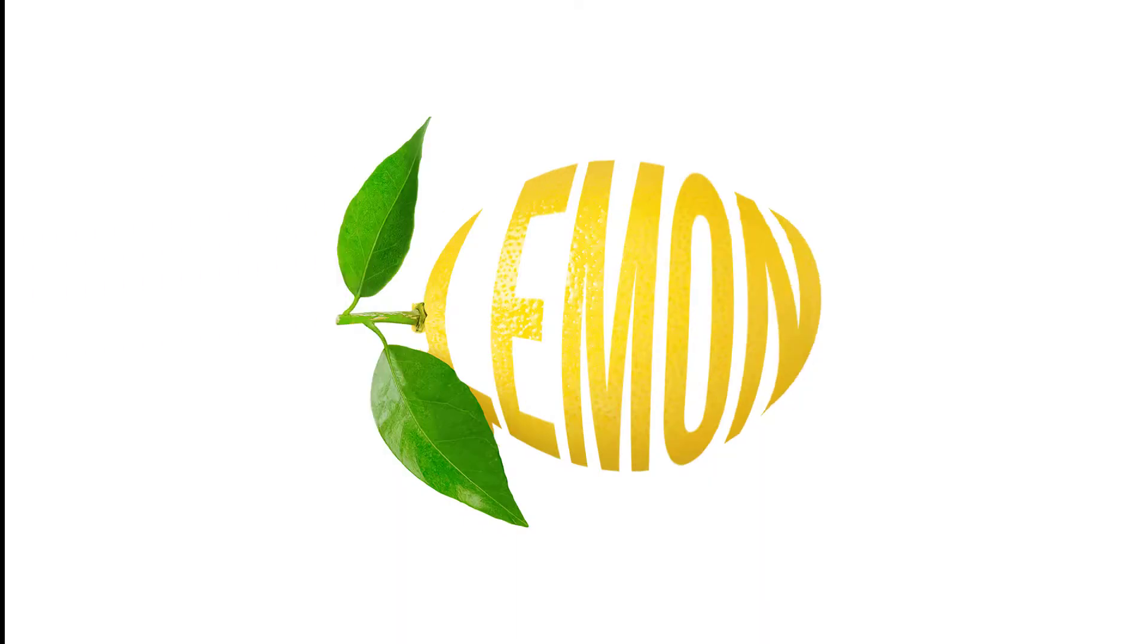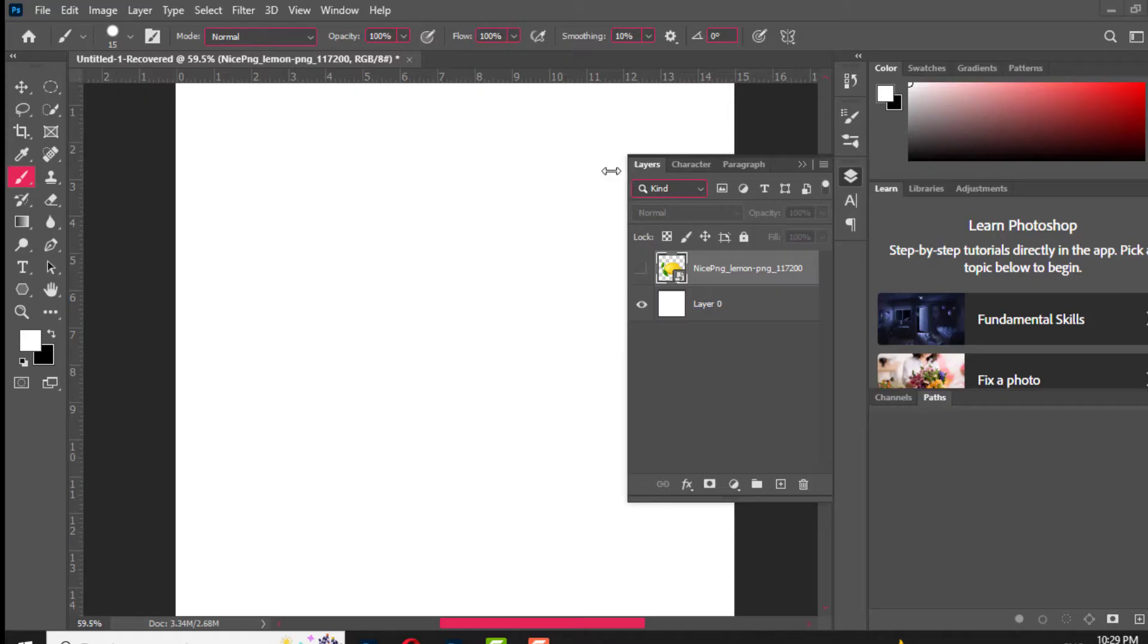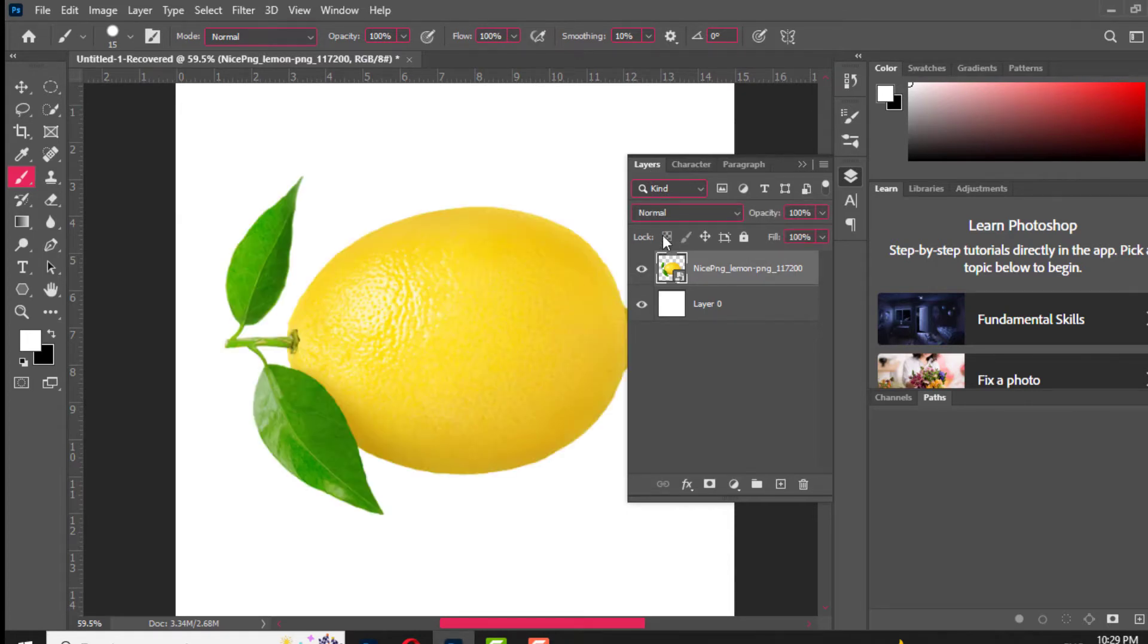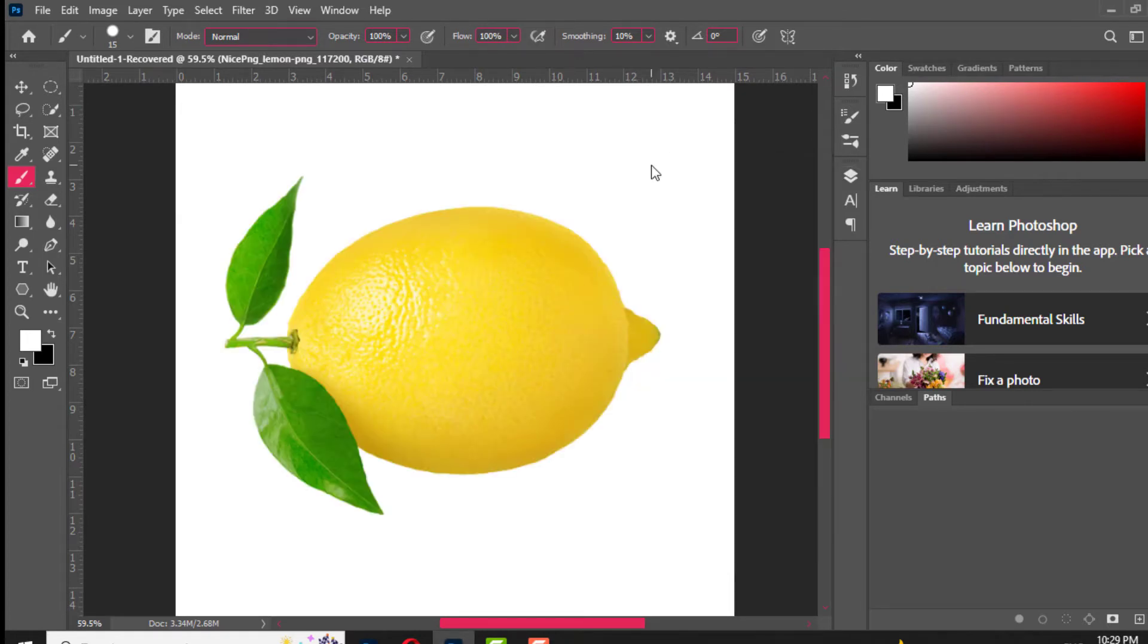In this tutorial, we will learn how to write a creative text on fruit in Adobe Photoshop. Place PNG image of any fruit that you want.